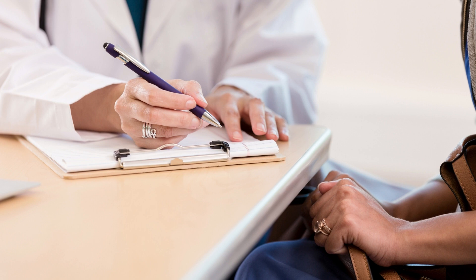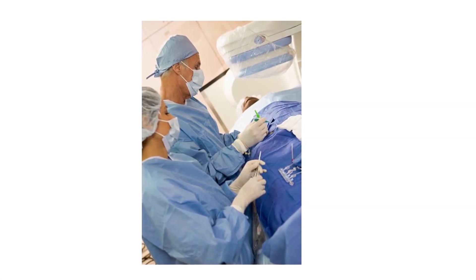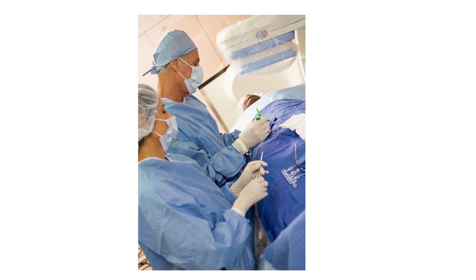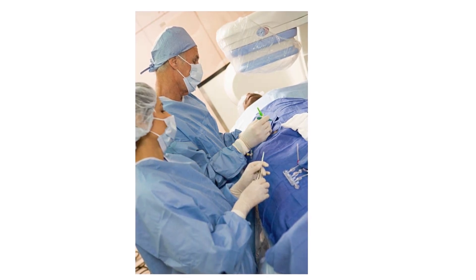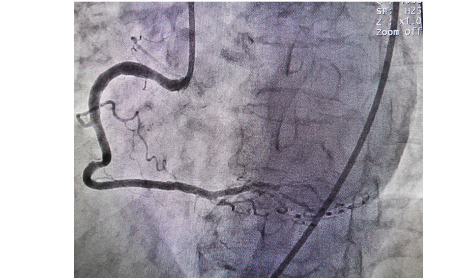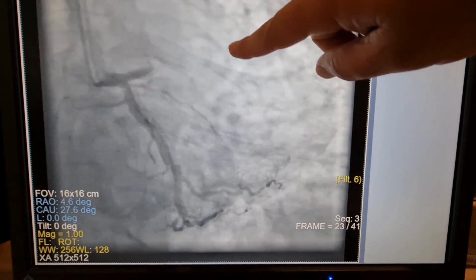Written consent was obtained. After prepping and draping the patient, radial arterial access was achieved. Diagnostic angiogram showed a right dominant system — RCA was dominant with no obstructive lesion, and left circumflex with no obstructive lesion.